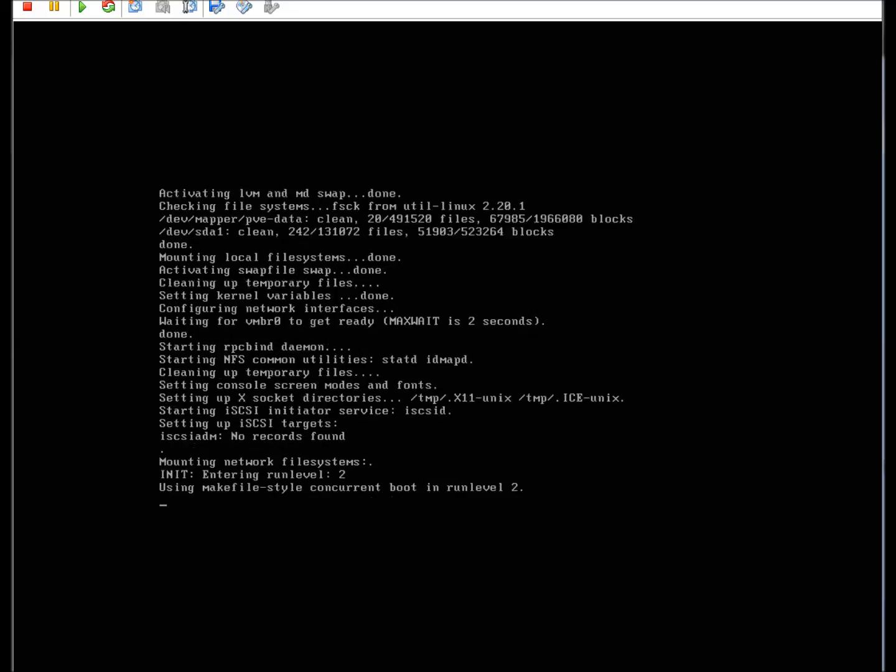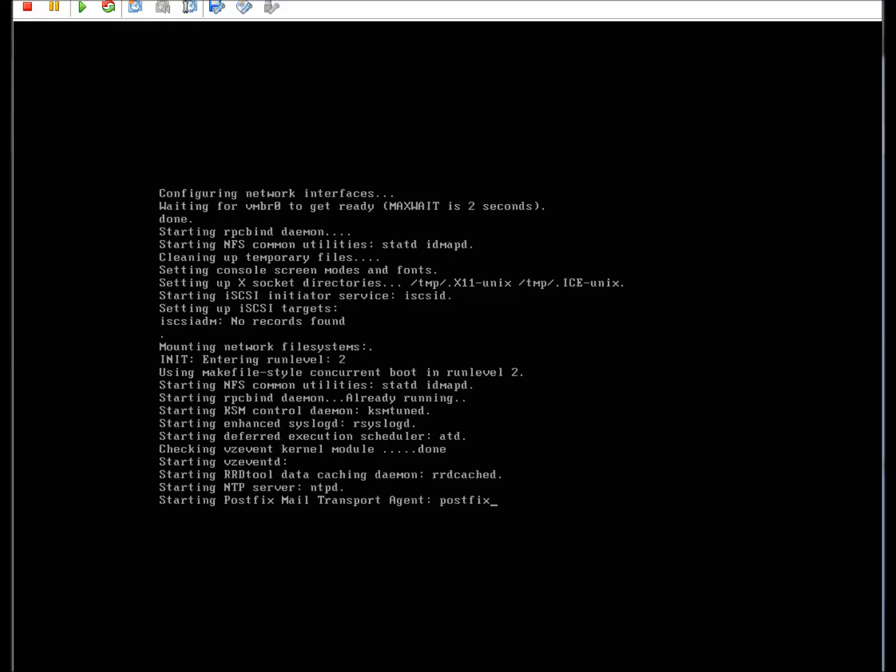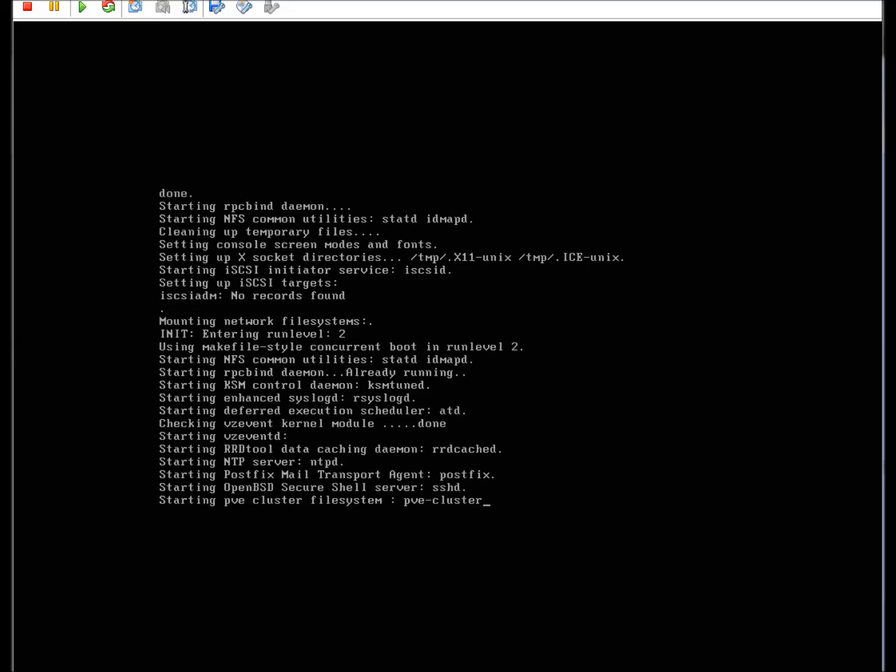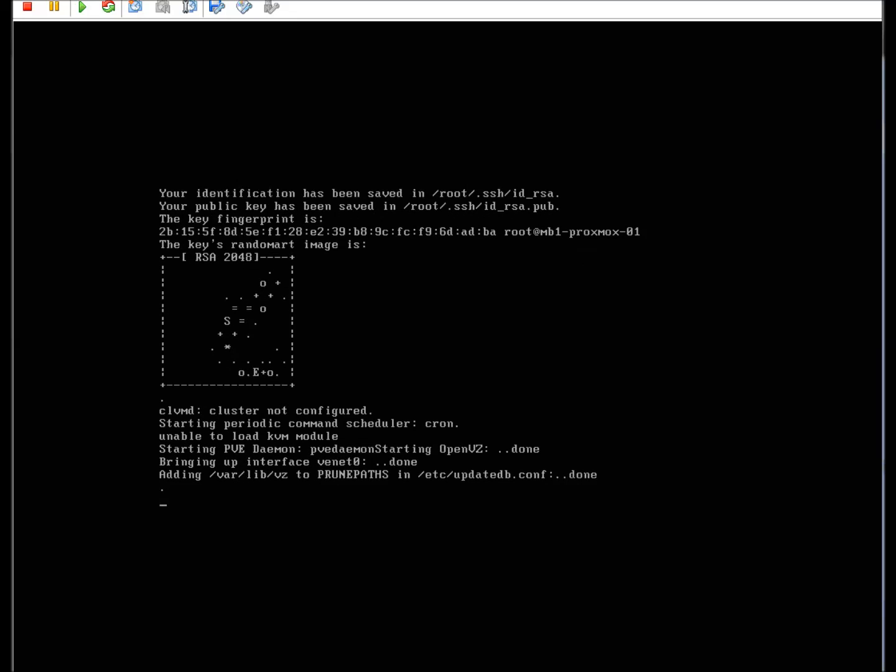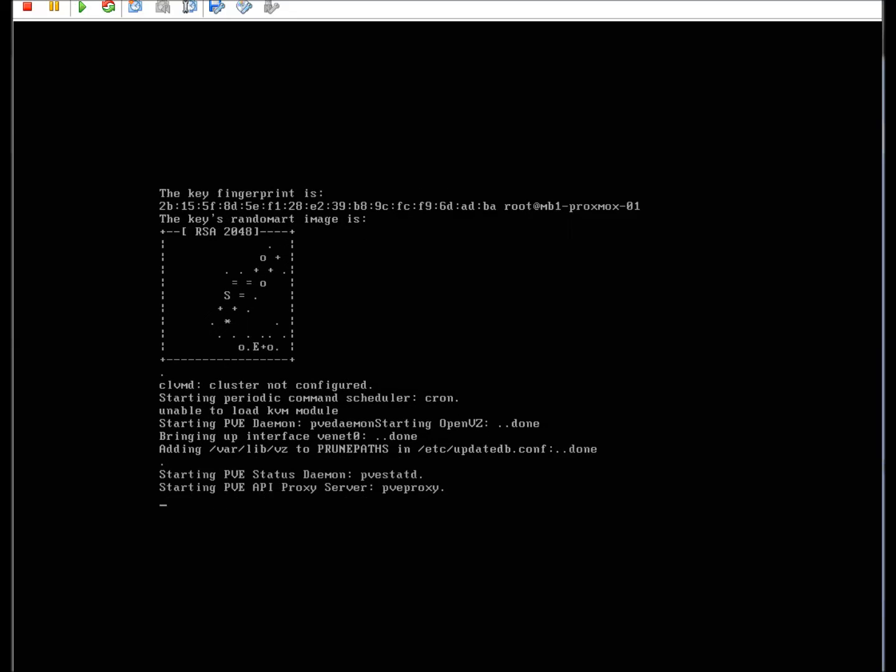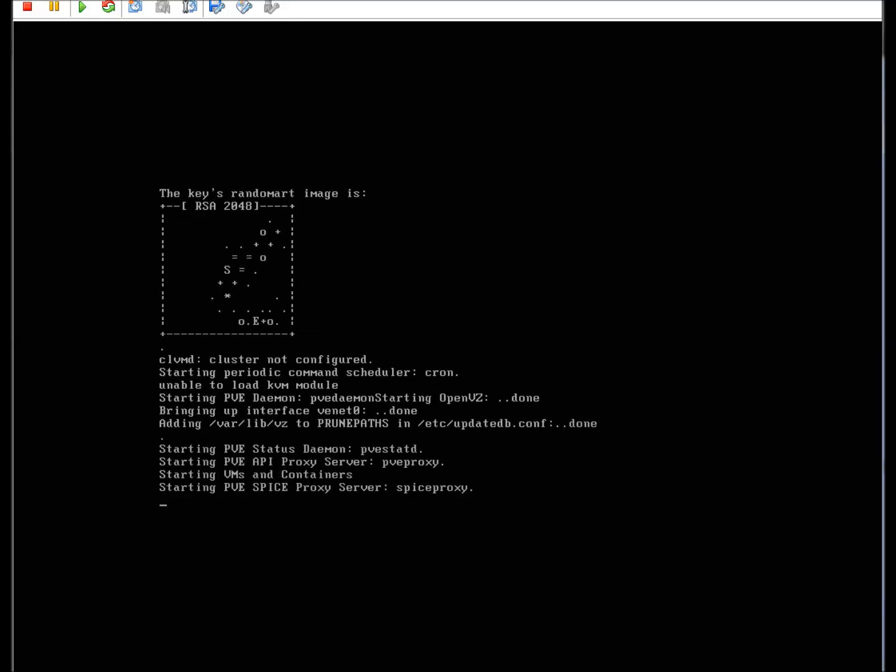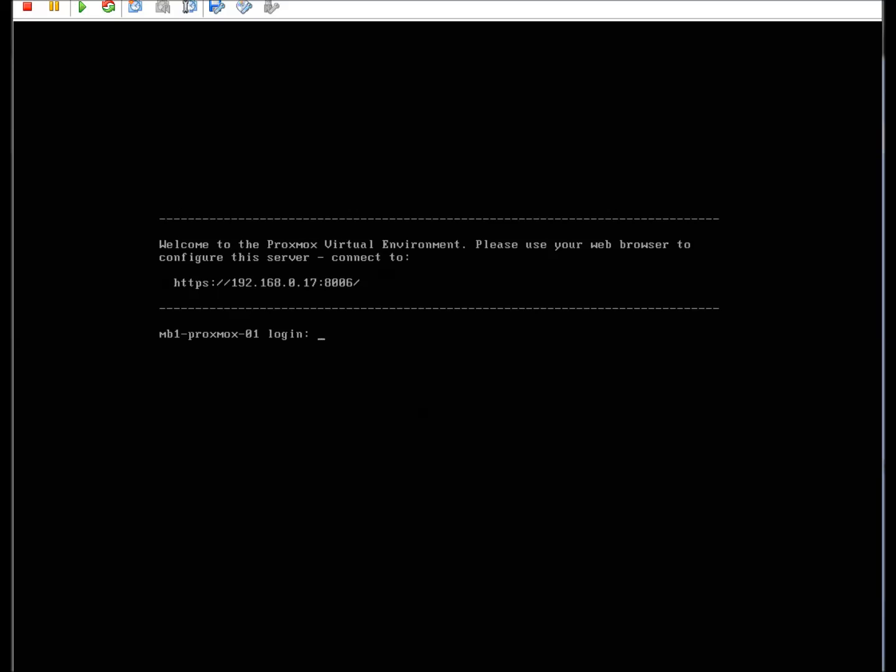And at that point, it'll actually give you a web IP address and the port. The most important thing to remember is the port number on this.